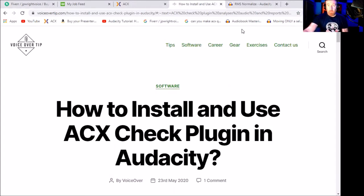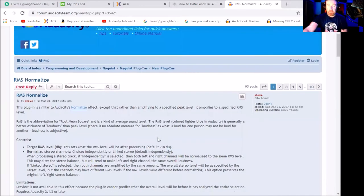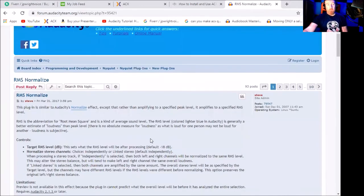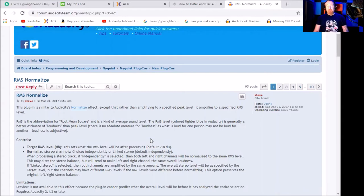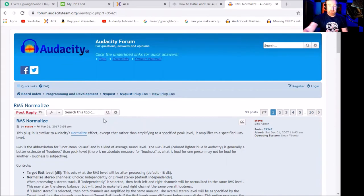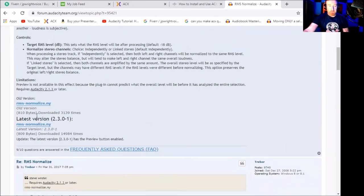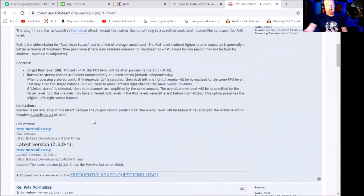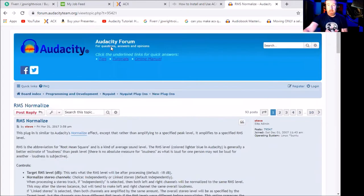Then you're also going to download another plugin called RMS Normalize. The reason why you'll need this is because the regular normalizer that's available on Audacity won't actually help you pass the ACX test. You need the RMS normalizer. You can just go to the Audacity forum. I just Googled RMS Normalize for Audacity. This is the first thing that pops up. If you scroll down, there's the latest version and the older version. Download it to your plugins for Audacity and away you go.